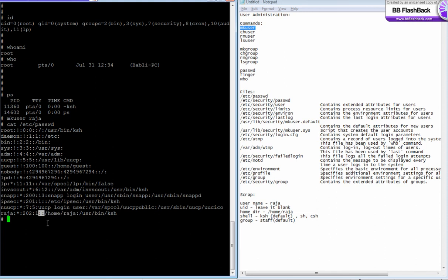That just a command, it mentions about the user's information like email id or password. The sixth field is the home directory and the seventh field is the shell. Here it's console, the default one.